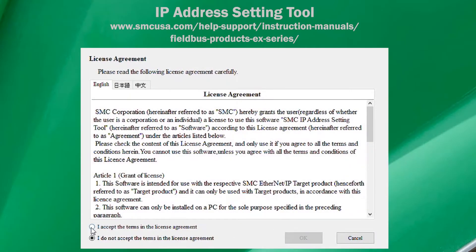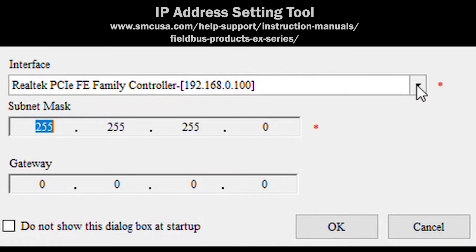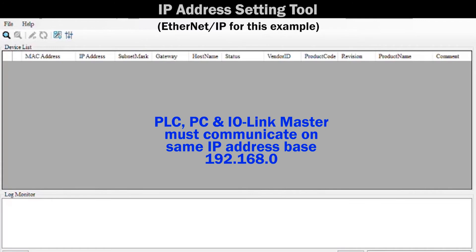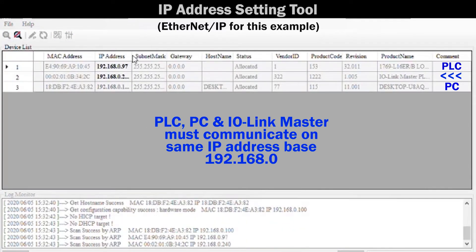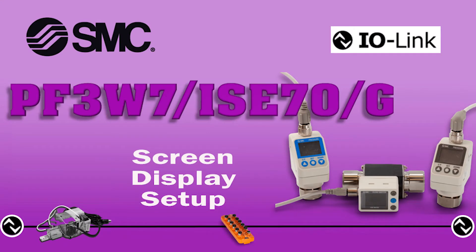We need to verify the IP address is set for the PLC. Equipment settings will vary. Each device needs to use the same local area network so that IO-Link can be shared between the IO-Link Master, PF3W7, ISC70, ISC70G, EX260, and ITV.